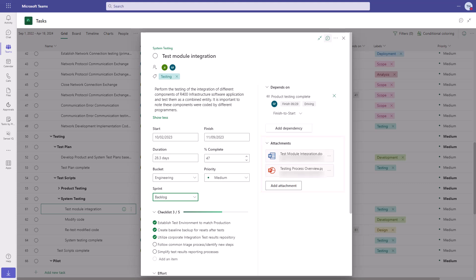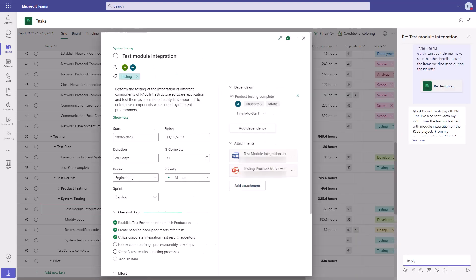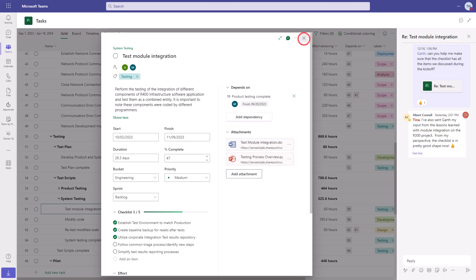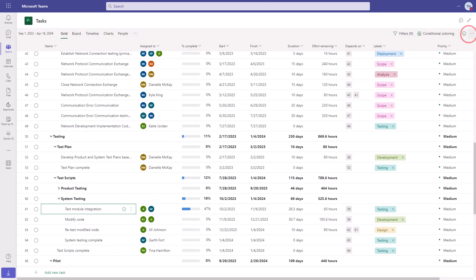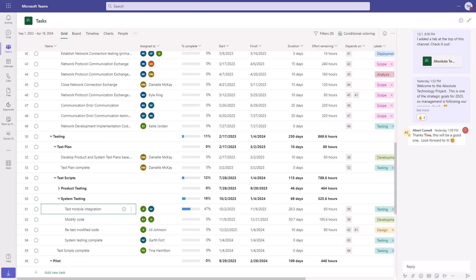When managing tasks inside of Microsoft Teams, you get the added benefit of group chats and conversations, both within individual tasks, as you're seeing here, and also at the project level, including at-mentions to get your project team members' attention.